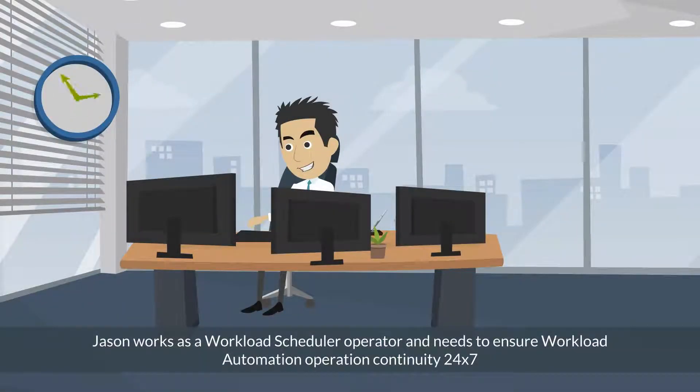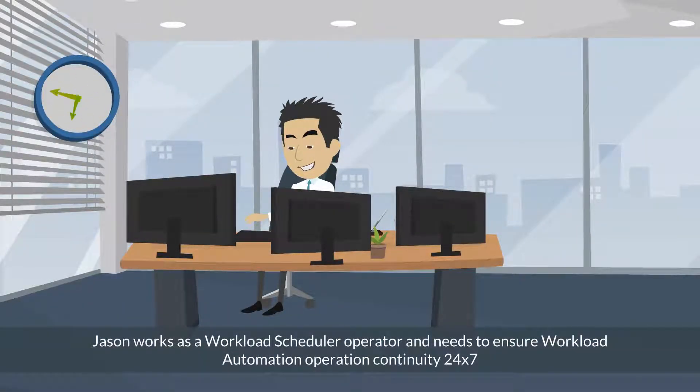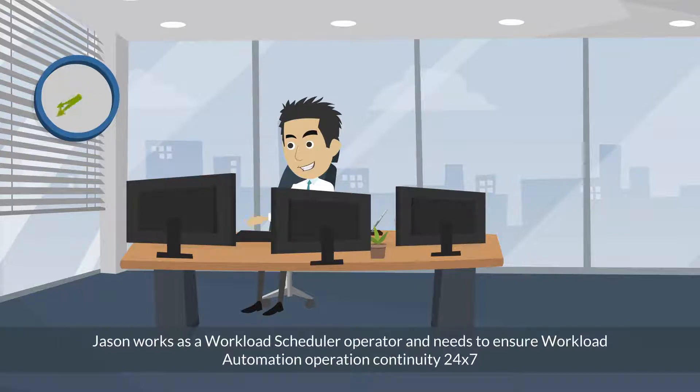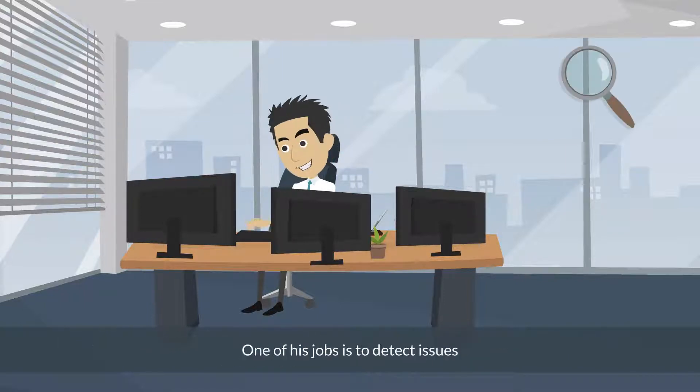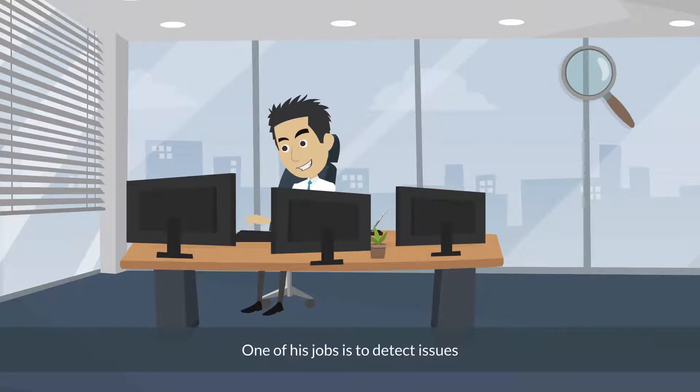Jason works as a workload scheduler operator and needs to ensure workload automation operation continuity 24x7. One of his jobs is to detect issues in the workload.